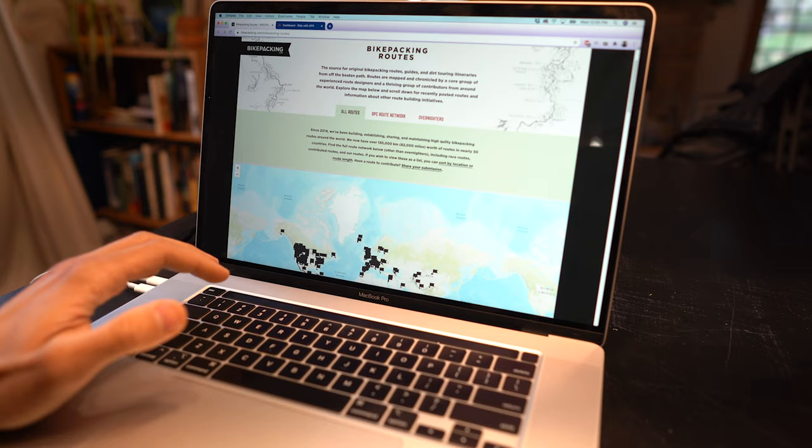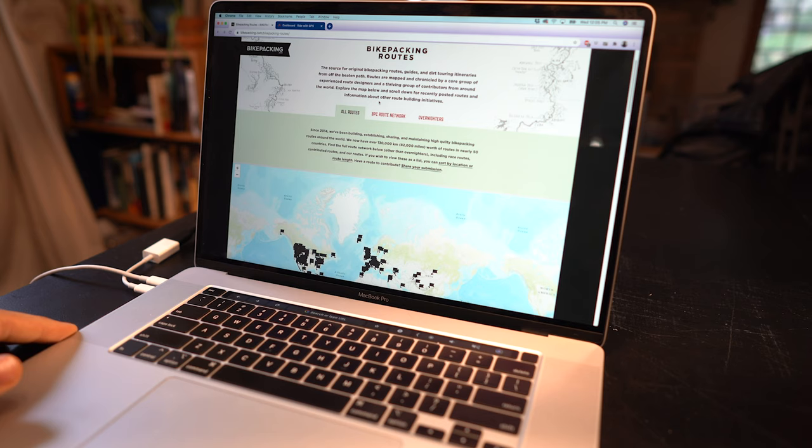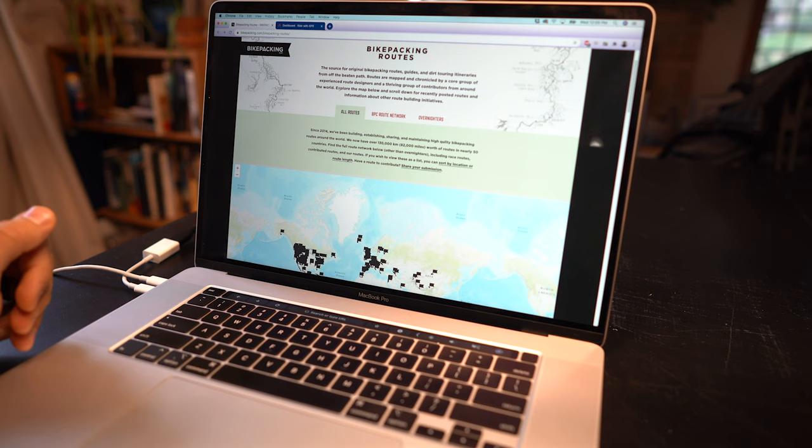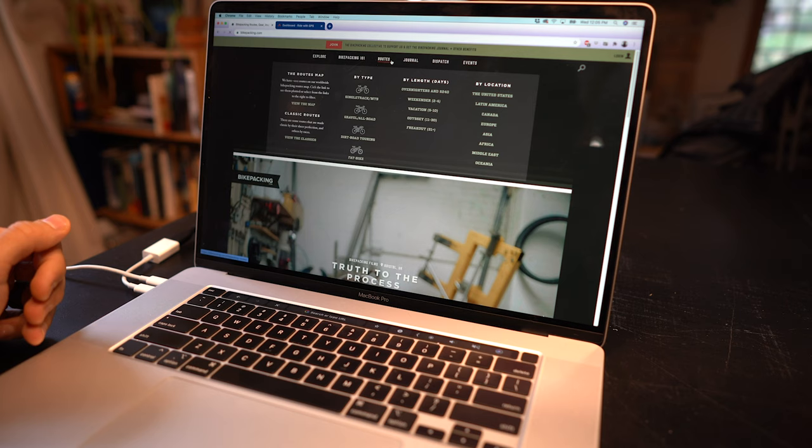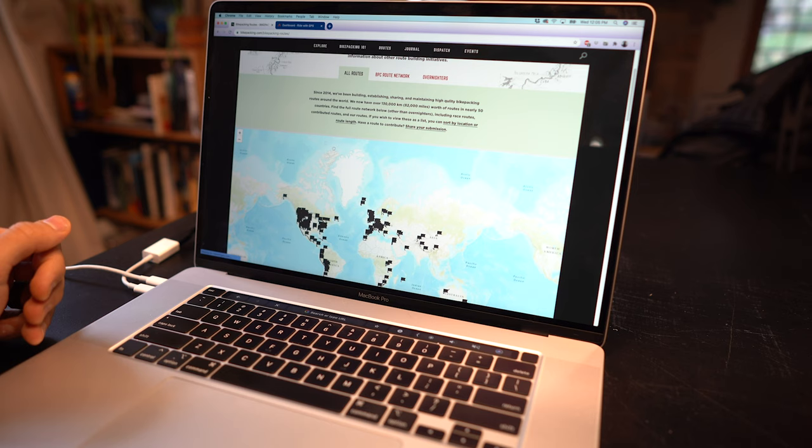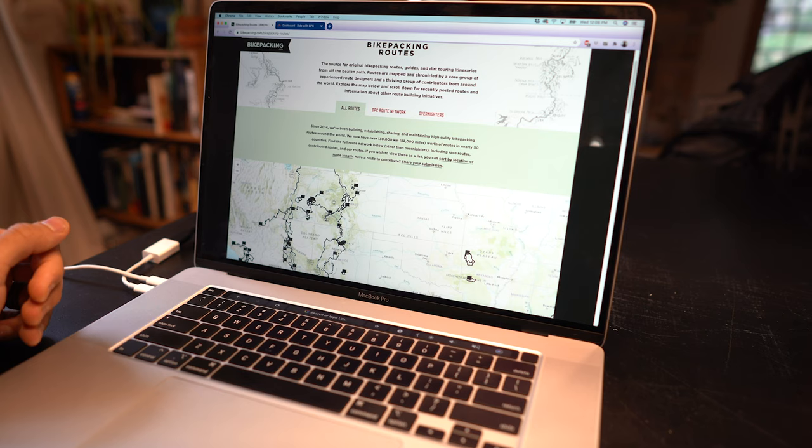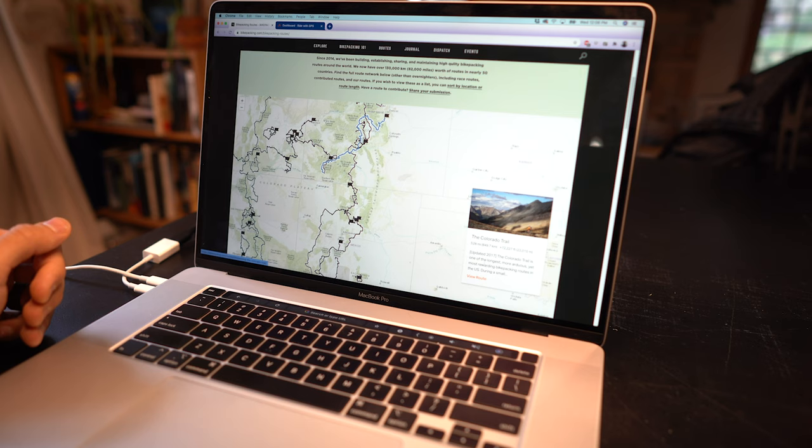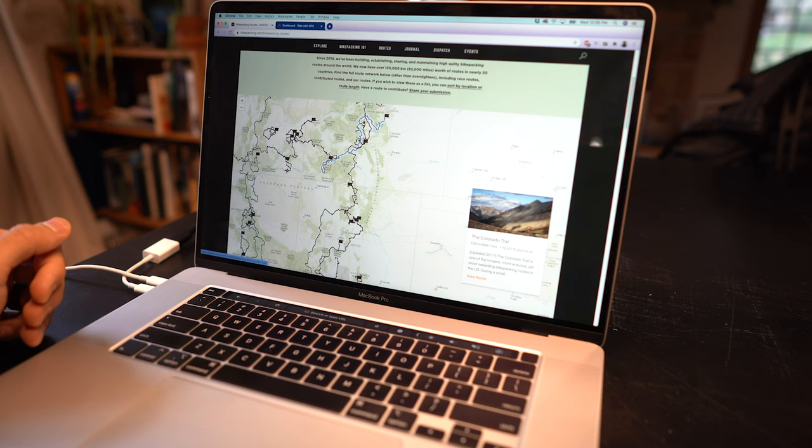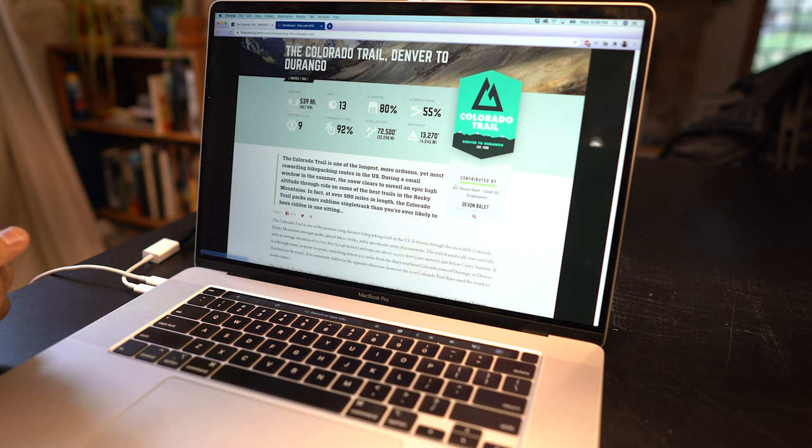So there is one other alternative way to upload the route to your device with your desktop computer and I'll show you how to do that now. So go to bikepacking.com and then up top you'll see routes. Click on the route section and from here we've got the exact same options that you saw on the iPhone. I'm going to zoom into Colorado and click on the Colorado Trail.